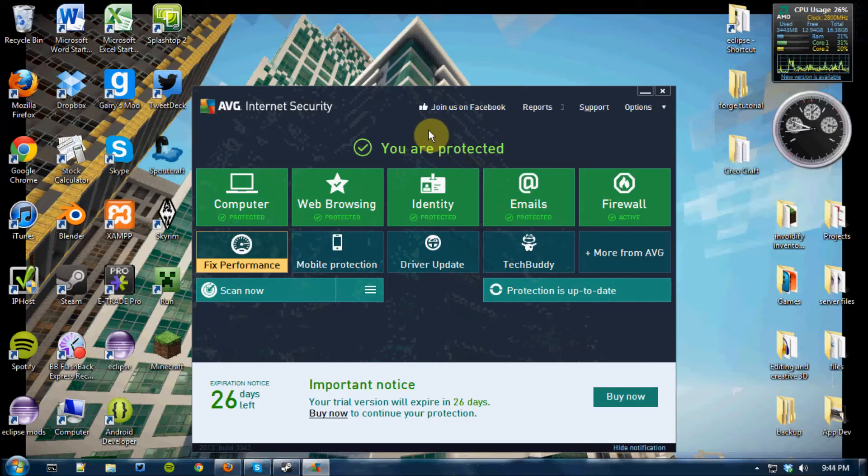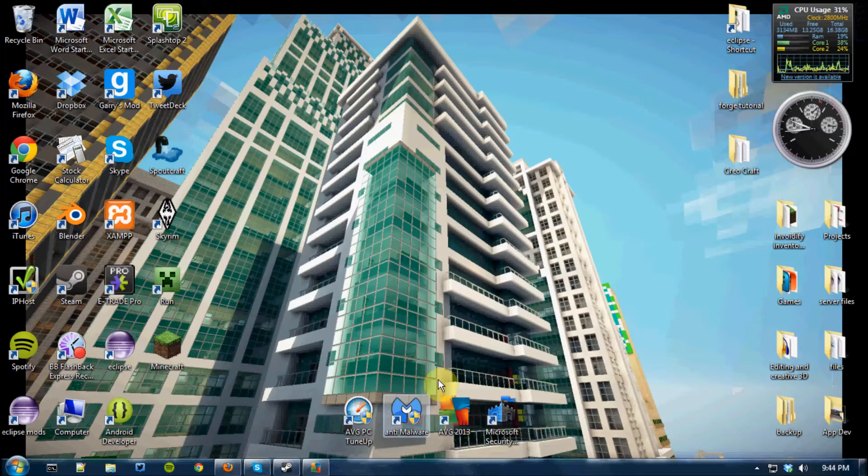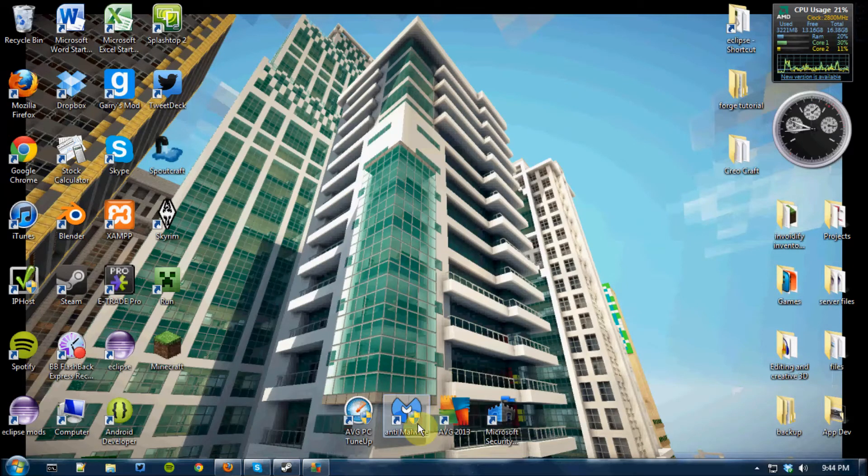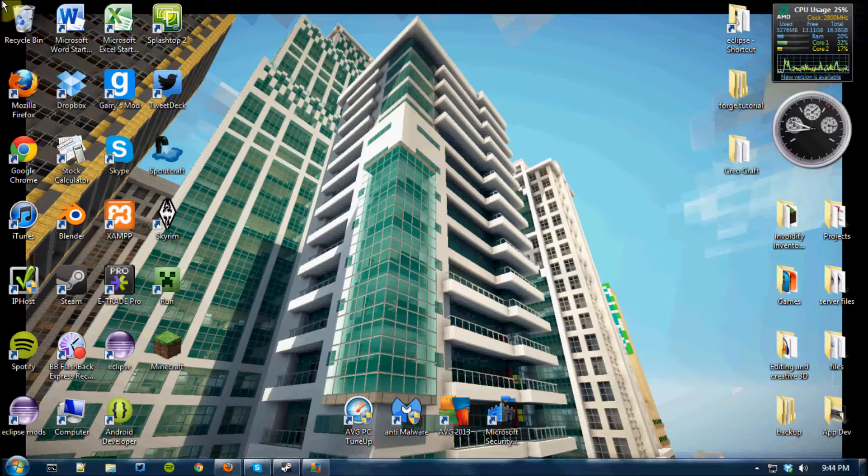Some viruses it doesn't. And for that, I use Malwarebytes, which is another anti-malware program I use.